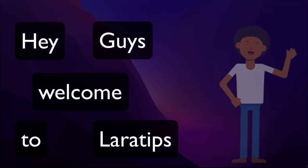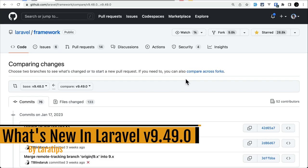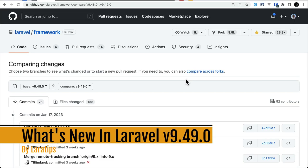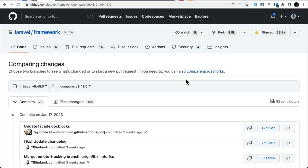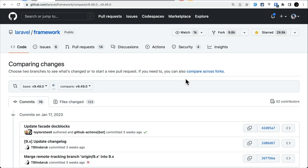Hey guys, welcome to Lara Tips. In today's video we'll be looking at seven new things that are added to Laravel version 9.49.0. This version had a lot of new features — I will show you them one by one, so let's get started.